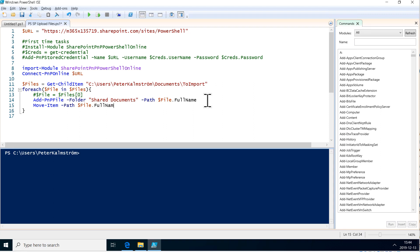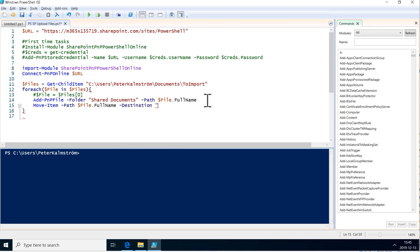And then it's the destination, and that's going to be the destination of the folder there where I want to put the imported files.